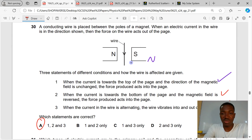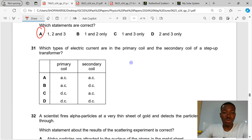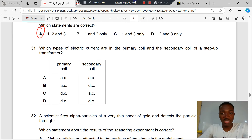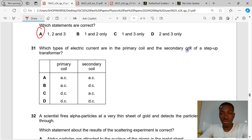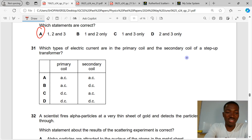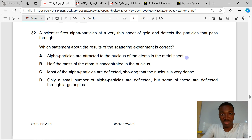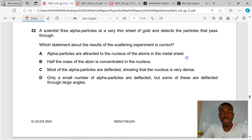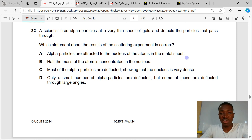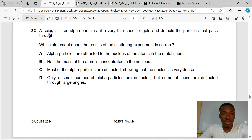Question 31. Which type of electric currents are in the primary coil and the secondary coil of a step-up transformer? The answer is AC. Transformers only work with AC because they need a changing current to produce a changing magnetic field, which then produces an alternating current in the secondary coil.